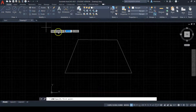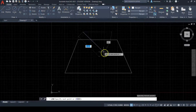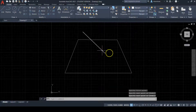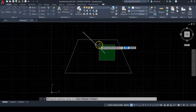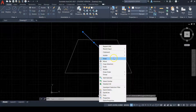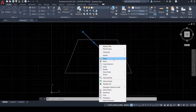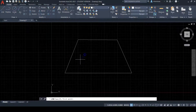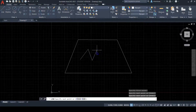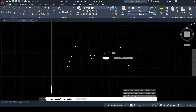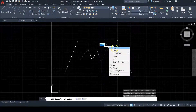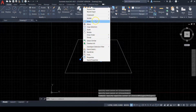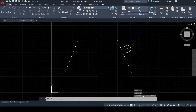If you accidentally draw a line you don't want, select it with a selection box, right click, and then hit 'Erase.' If you're drawing lines and want to exit the Line command without closing the shape, right click and press Enter.